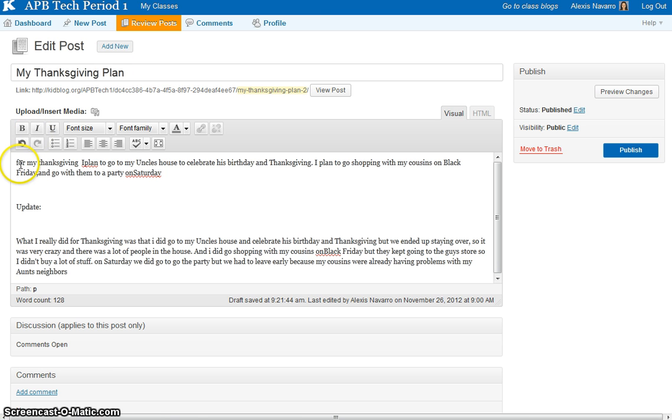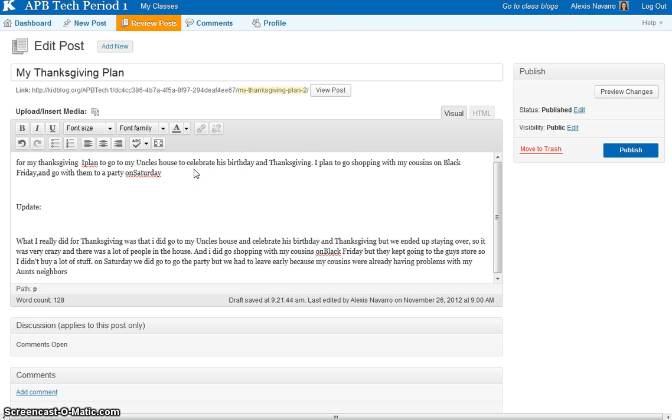So this one, we're going to read this little paragraph right here, and it says: For my Thanksgiving, I plan to go to my uncle's house to celebrate his birthday on Thanksgiving. I plan to go shopping with my cousins on Black Friday and go with them to party on Saturday.